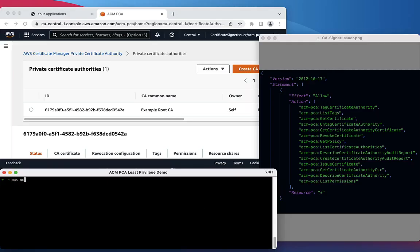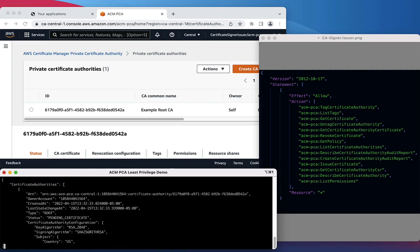Let's test our permissions and use the List Certificate Authorities call using the AWS CLI. Make sure to set the proper region before running this call.